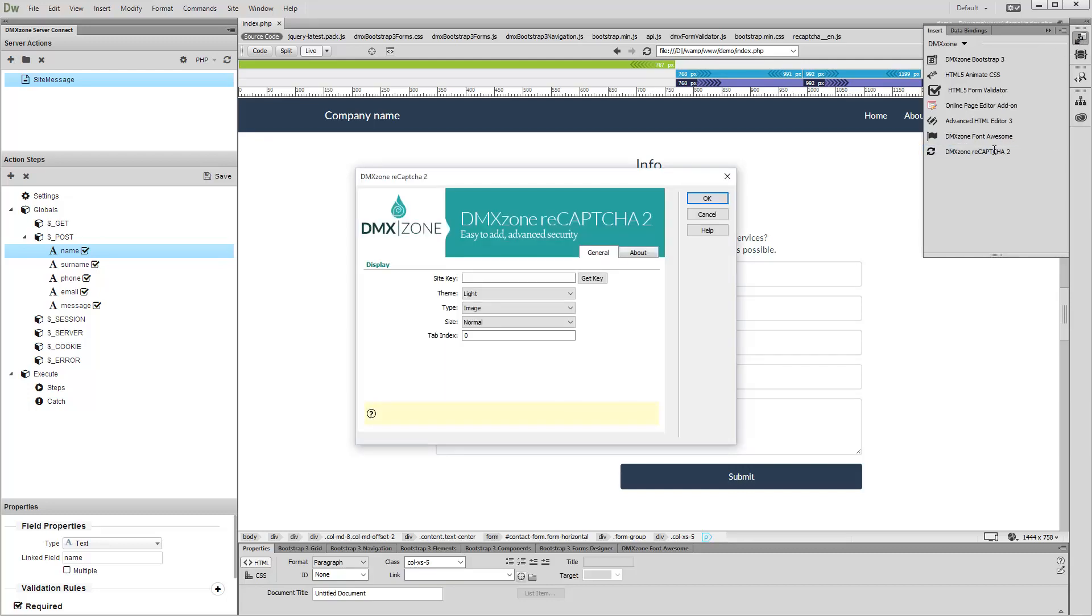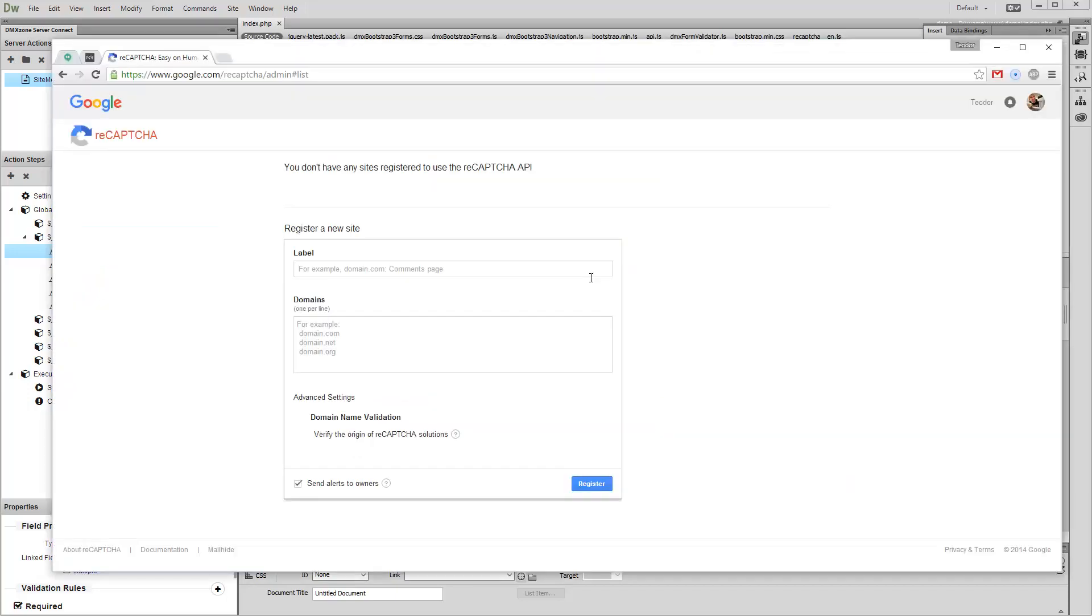First, you need to generate a site key. Click the Get Key button in order to do this. The Google reCAPTCHA site loads in your default browser. Here you should register your site domain in order to get the keys required for DMX Zone ReCAPTCHA 2.